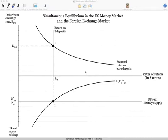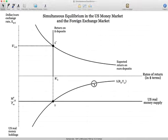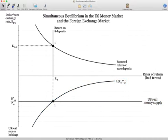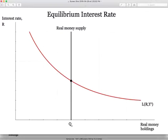Some of you are looking at this and saying: when we did this previously, the demand for money was downward sloping, but this looks like it's upward sloping. And in our previous graph, the real money supply was vertical on the x-axis. So you might be a little confused. Let me show you exactly what occurs here. I'm going to bring up a picture of the equilibrium interest rate in the United States that we did previously — the vertical real money supply curve and the downward sloping aggregate demand for money in real terms. Where they intersect gives us the equilibrium interest rate.